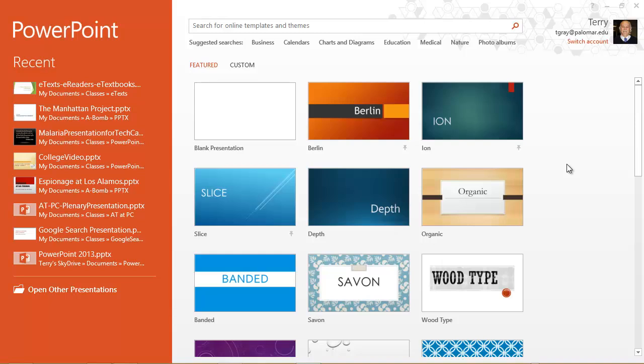This is just a quick video to show how to search for templates online with PowerPoint 2013. Let's say I want to create a presentation on monetary policy.